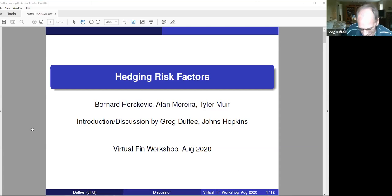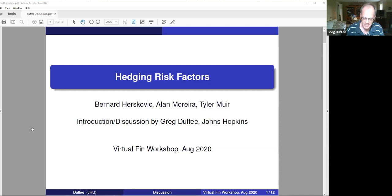This paper is one of many papers that studies the following big picture question: do expected returns vary across assets because the assets have different exposures to macroeconomic risks? Like much of this literature, this paper focuses on stocks.